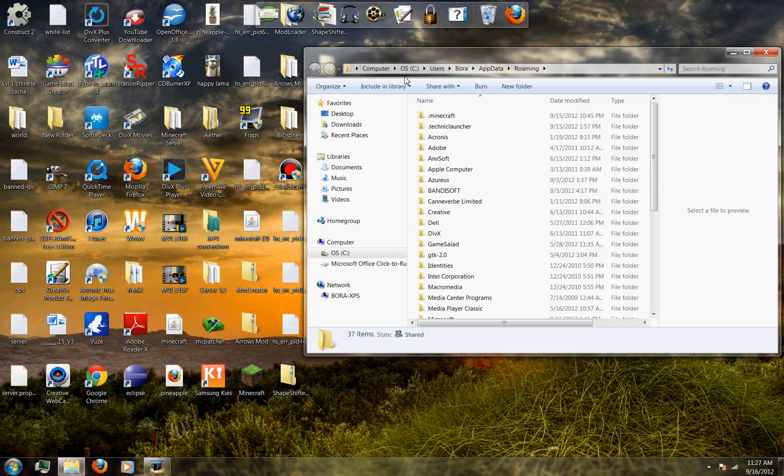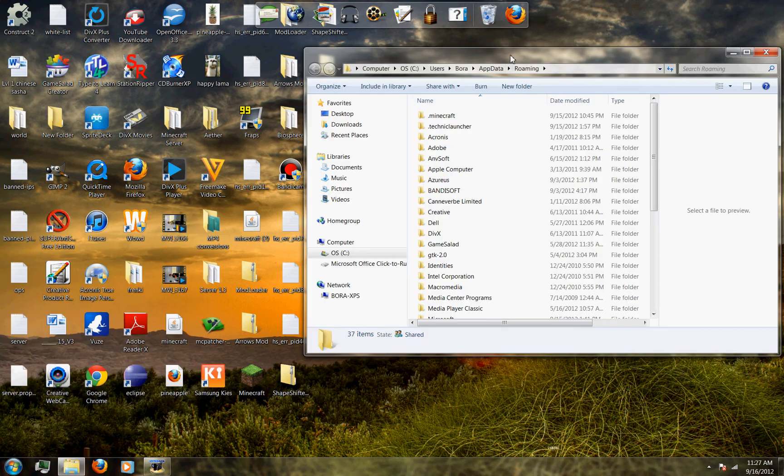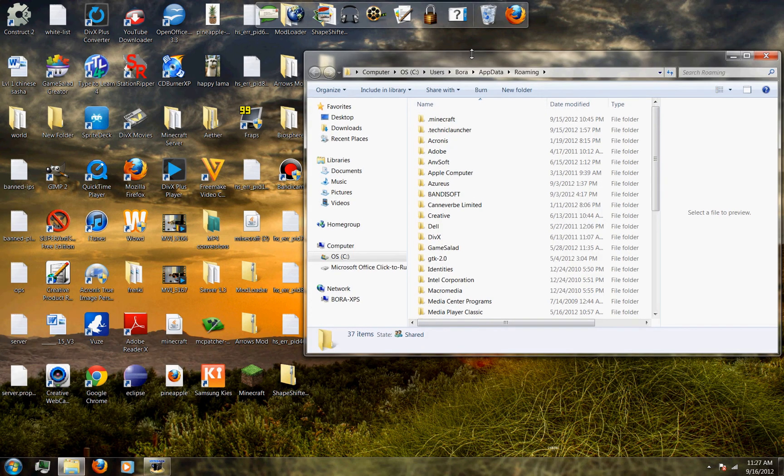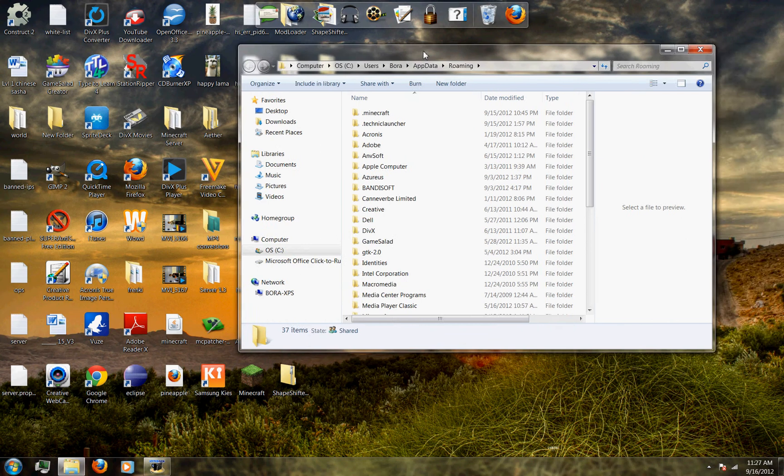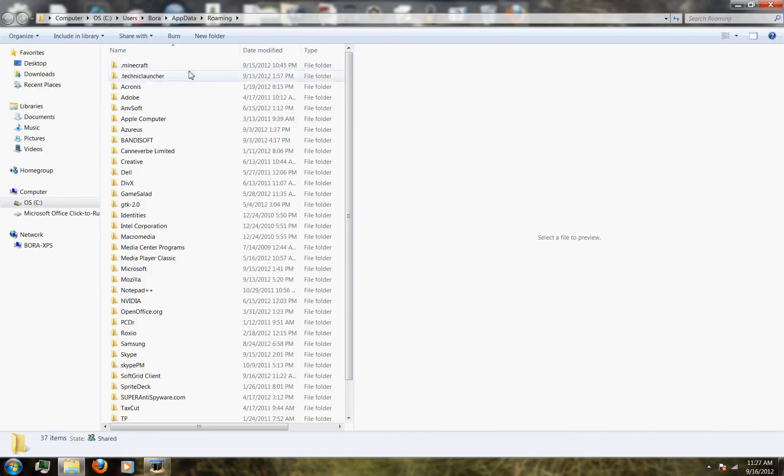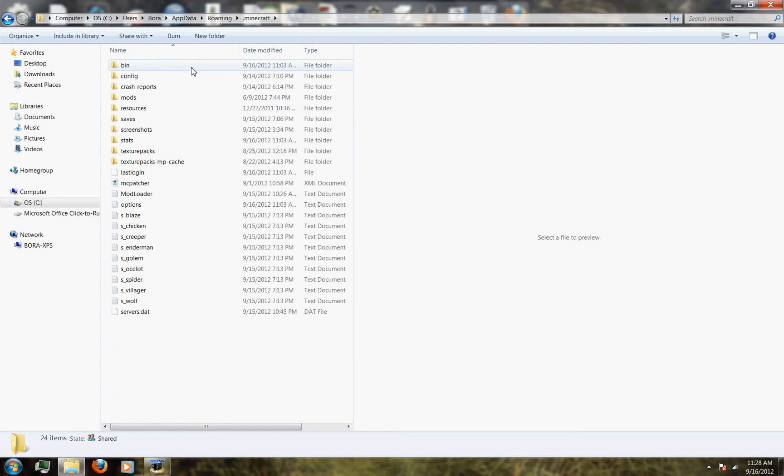And then this thing, something similar to this will pop up like dot minecraft. You want to click on the dot minecraft button and then once you're at the dot minecraft, a lot of things will pop up.